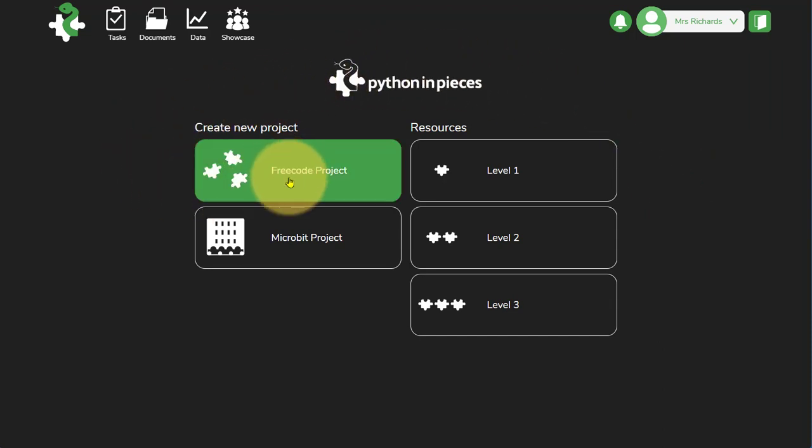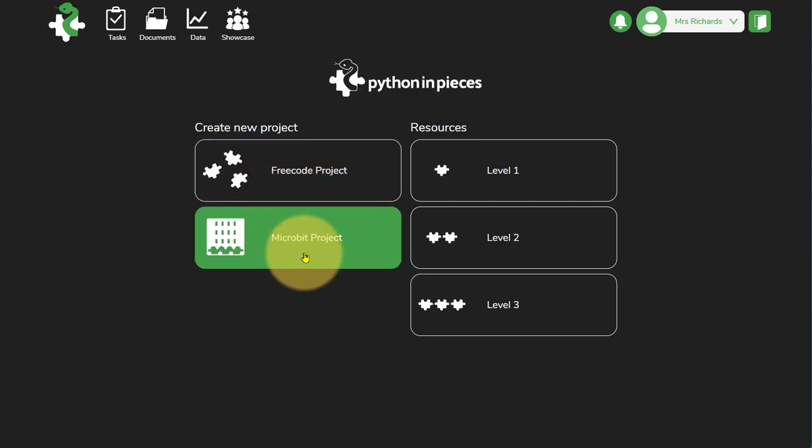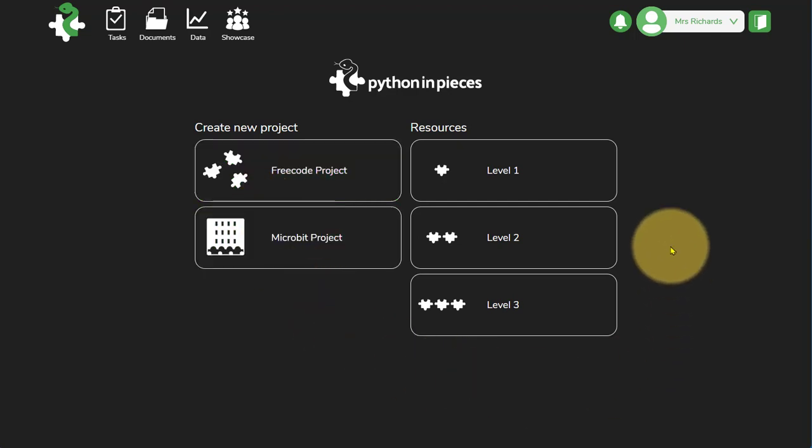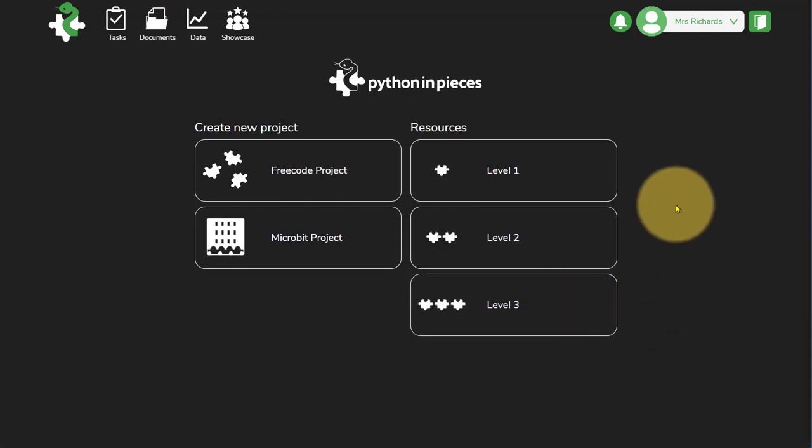On the left hand side you can jump straight in to develop a new FreeCode project, or you can access the microbit projects. On the right hand side you've got Level 1, Level 2 and Level 3.